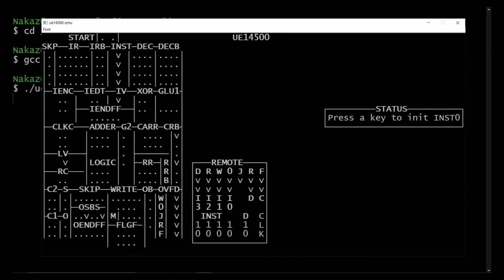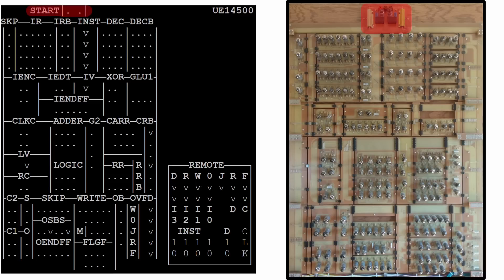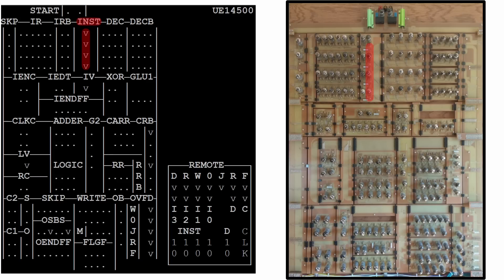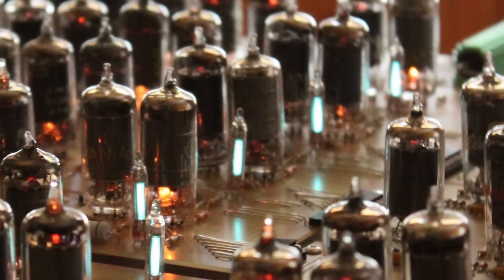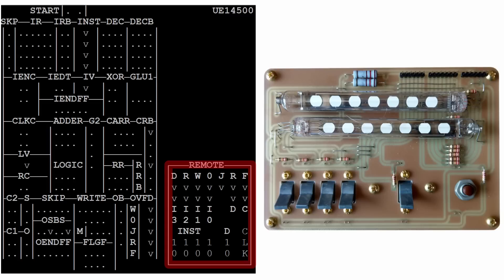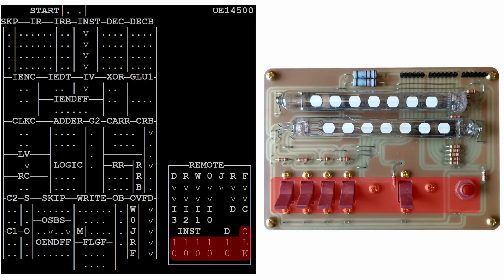That's so exciting every time it pops up. This is an emulator for the UE14500 vacuum tube computer — that is awesome. We have the computer essentially represented in ASCII form. On the far left it says 'start' at the top — that's the soft start — and each little period represents a vacuum tube. Where it says 'INST' we have four V's in a row representing the four vacuum fluorescent displays showing the value stored in the instruction register. Then 'remote' shows two rows of VFDs from the remote control.